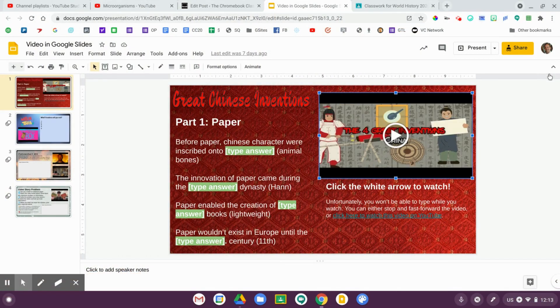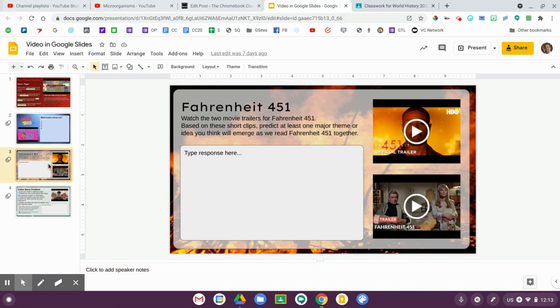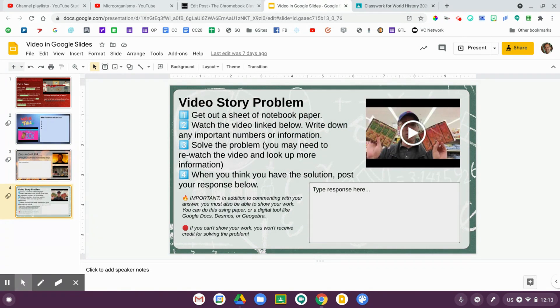This is a guided notes activity where students watch the video and then fill in some notes. Another example is a compare and contrast: students watch two movie trailers from the book Fahrenheit 451 and make predictions about the major themes. The last example is the one from Google Classroom — I took that same video, dropped it in Google Slides, and gave students a space to show their math work. Google Slides is a wonderful way to add video and a learning activity right alongside it.